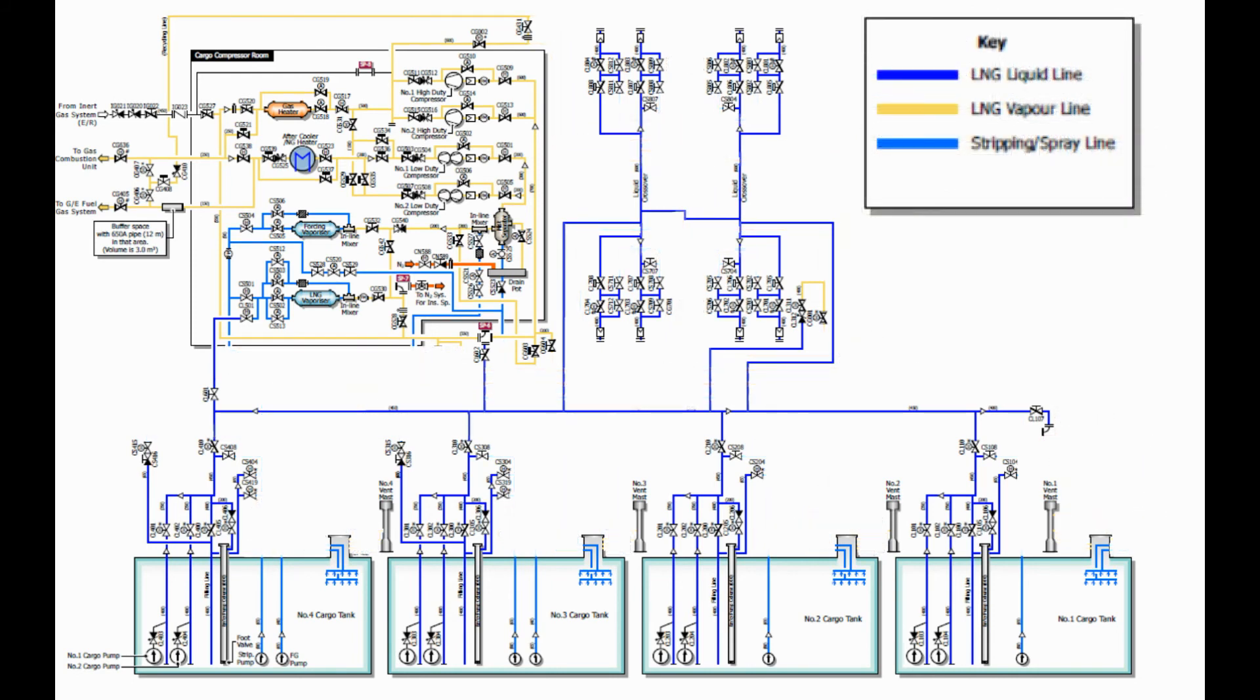This illustration shows the liquid lines of an LNG carrier. The liquid lines are responsible for receiving and sending bulk liquid cargo to and from the terminal. The liquid LNG cargo will enter or exit in the manifold liquid line and flow towards the cargo tanks.